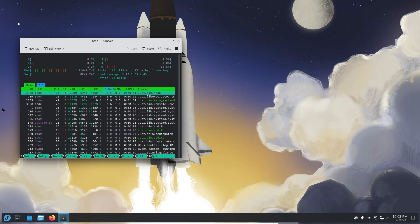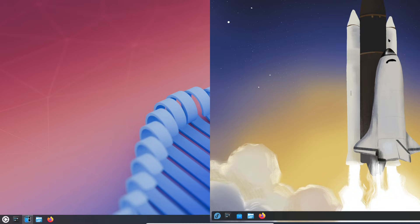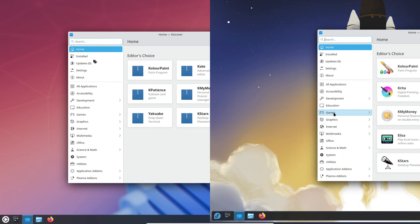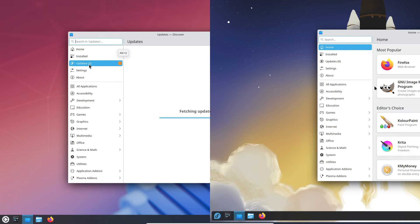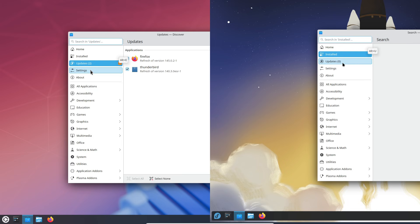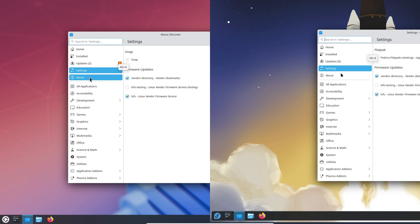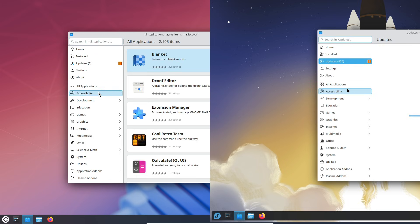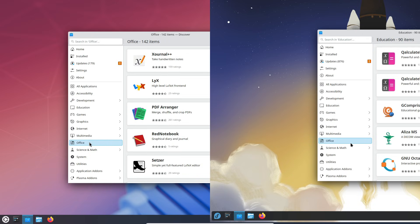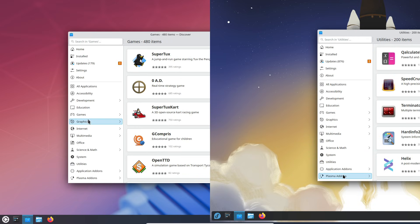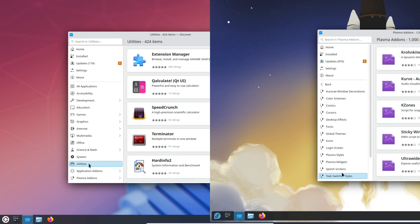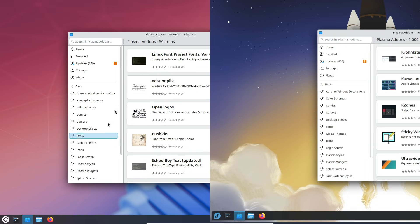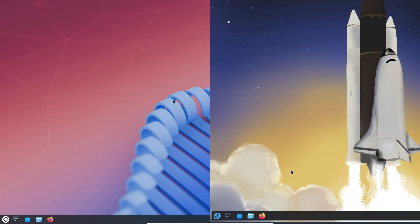So which one should you go for? Honestly, both distros ship with KDE Plasma 6.5+, both are reliable, and both deliver a great KDE experience. But the choice comes down to the kind of user you are. If you're new to Linux, want something stable, easy to maintain, full of software, and backed by a huge community, then Kubuntu is absolutely the smarter pick.